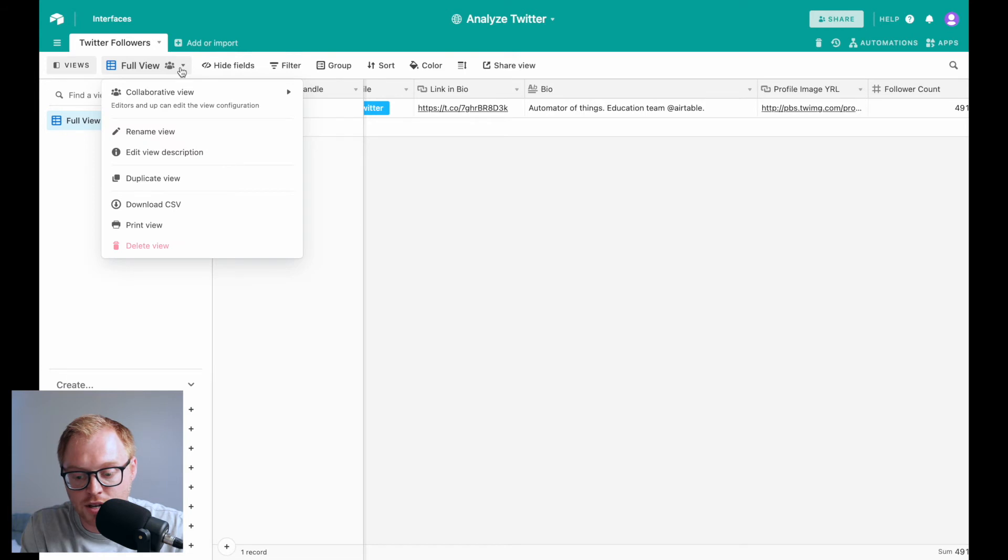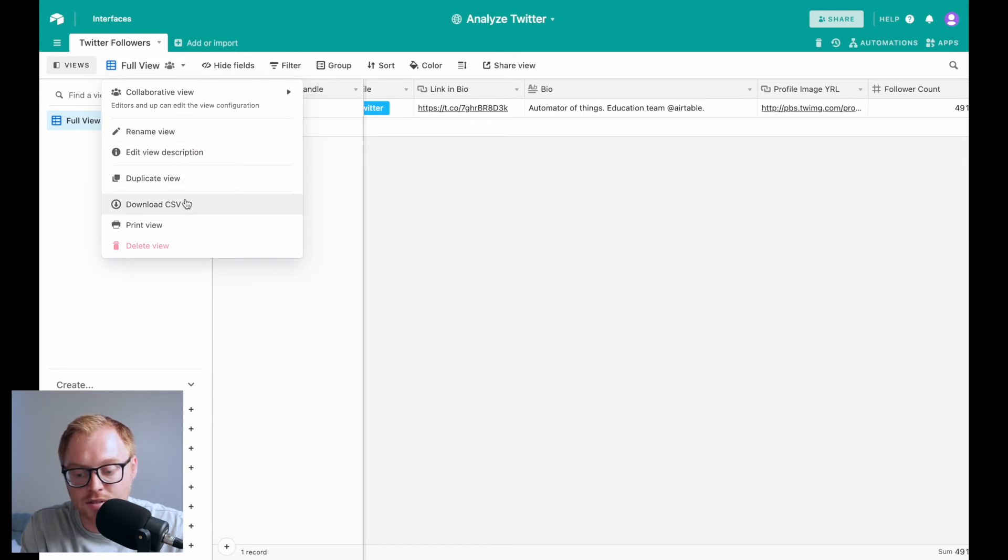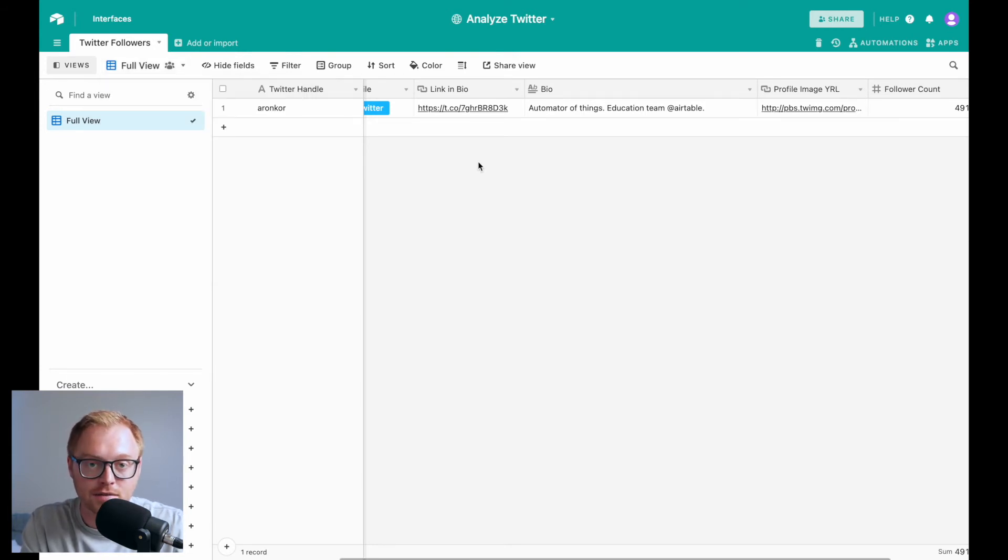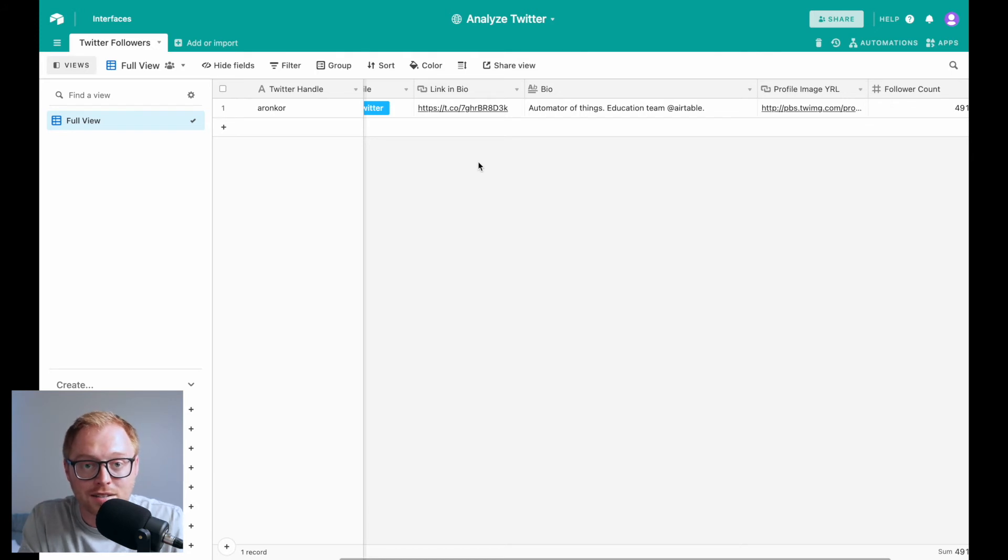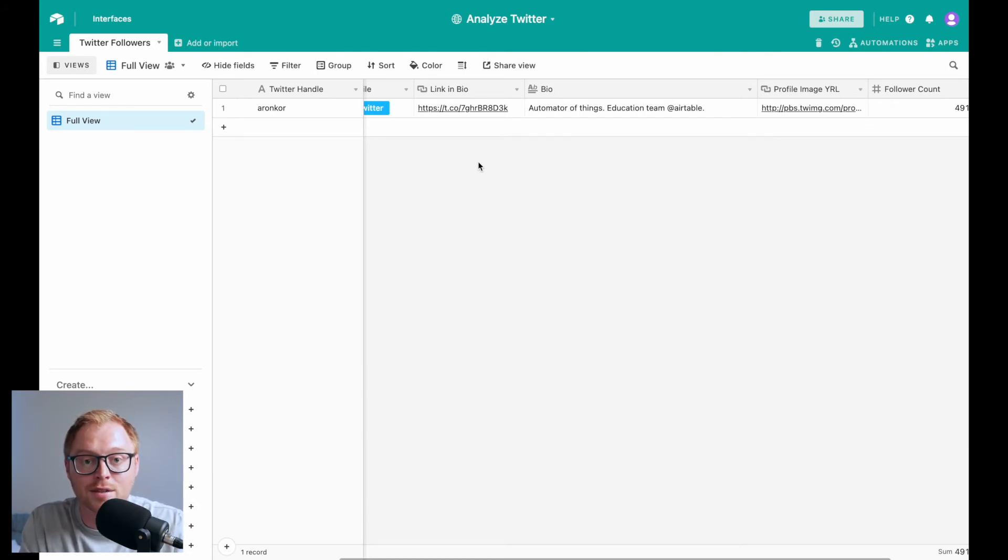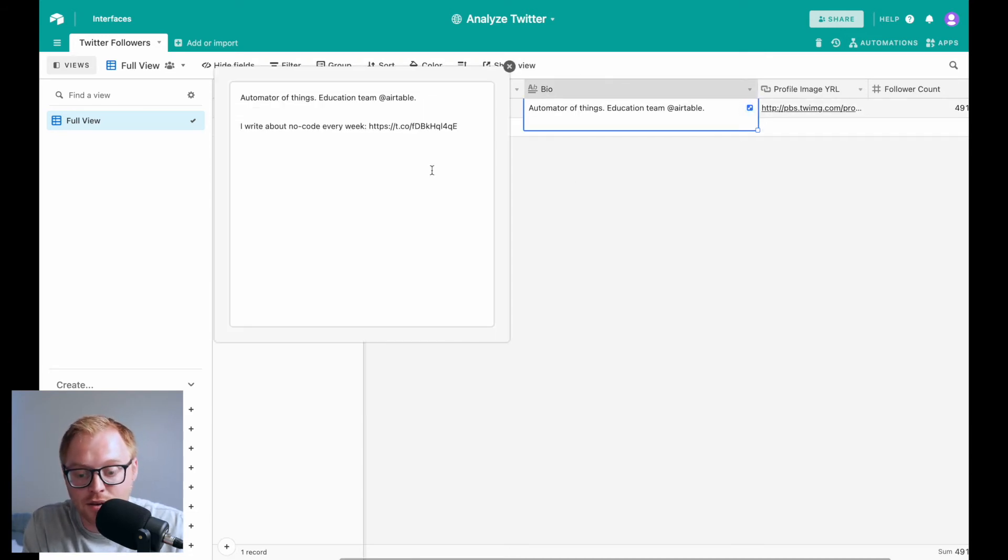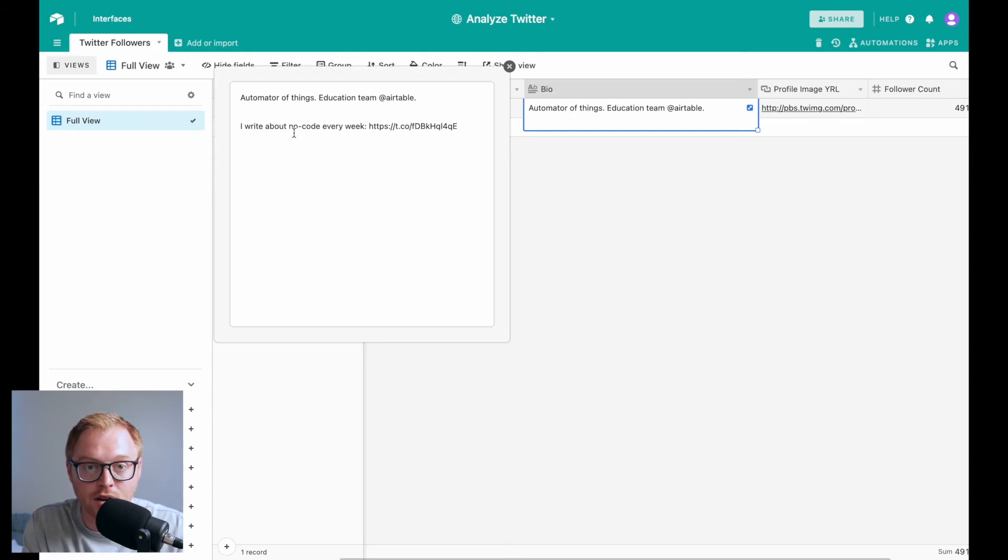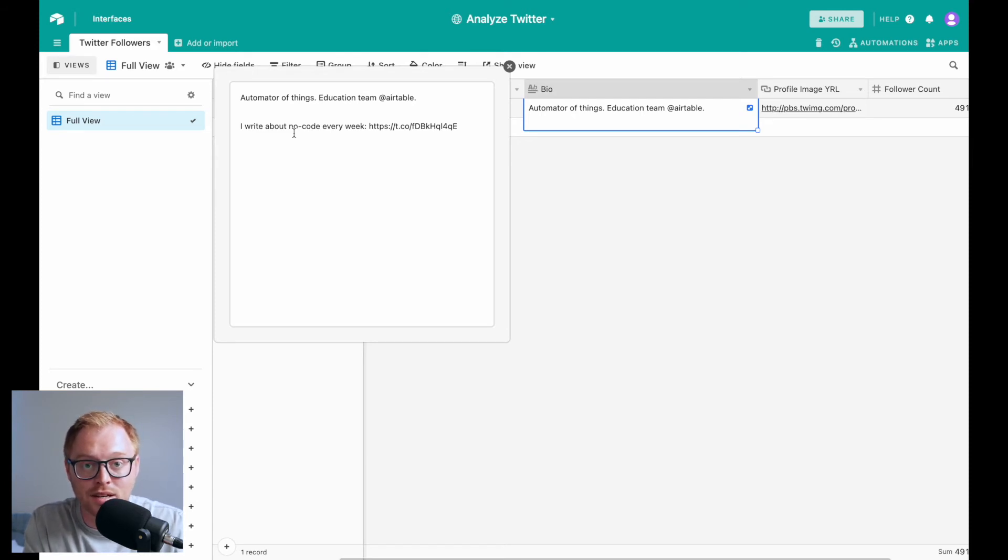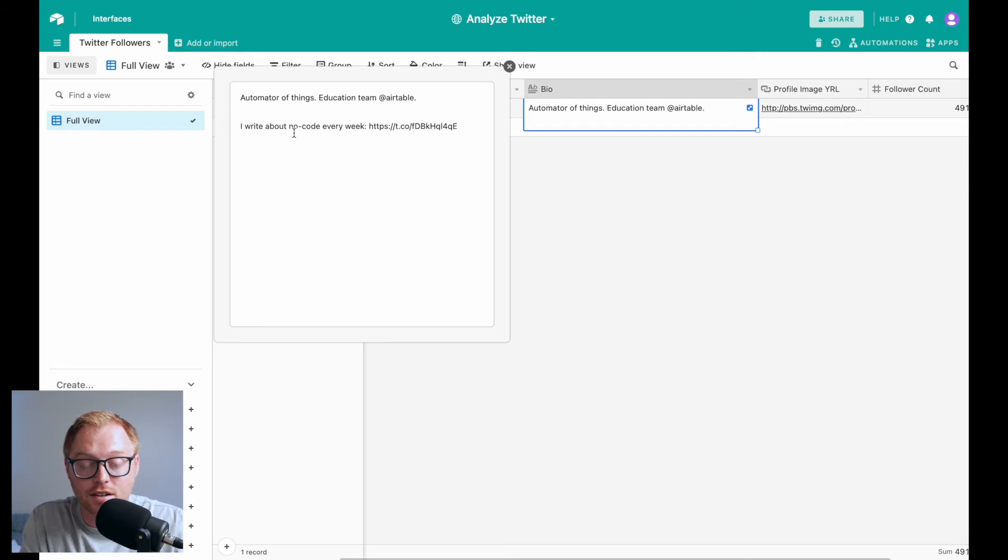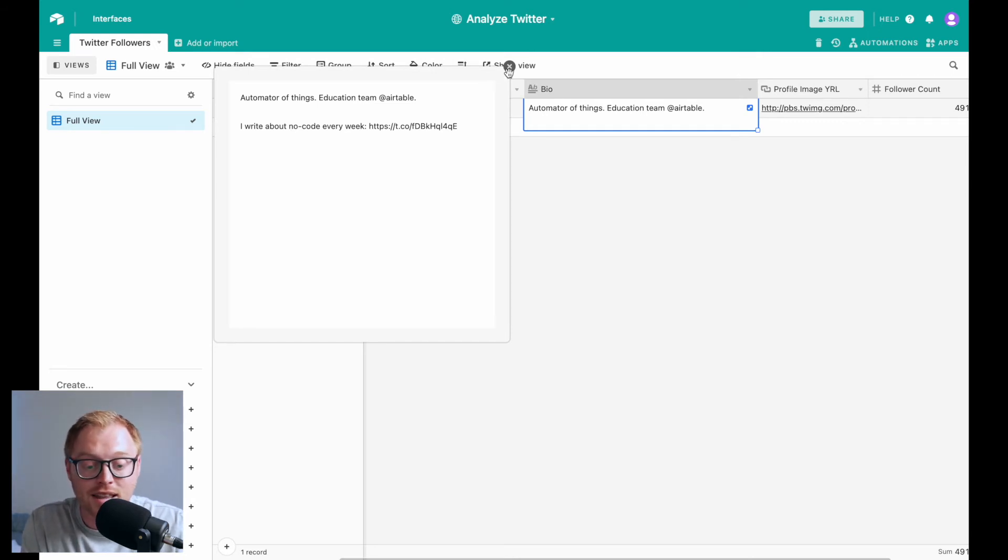You can then take that CSV and upload it to a word cloud generator and actually see what are the keywords that you're following has in their bios. So for example, one of the things that Aaron has in his bio is no code. So if no code is one of the audiences you want to hit or one of the keywords you want to hit on Twitter, that's a good thing. That's good. If it's showing up in the word cloud.